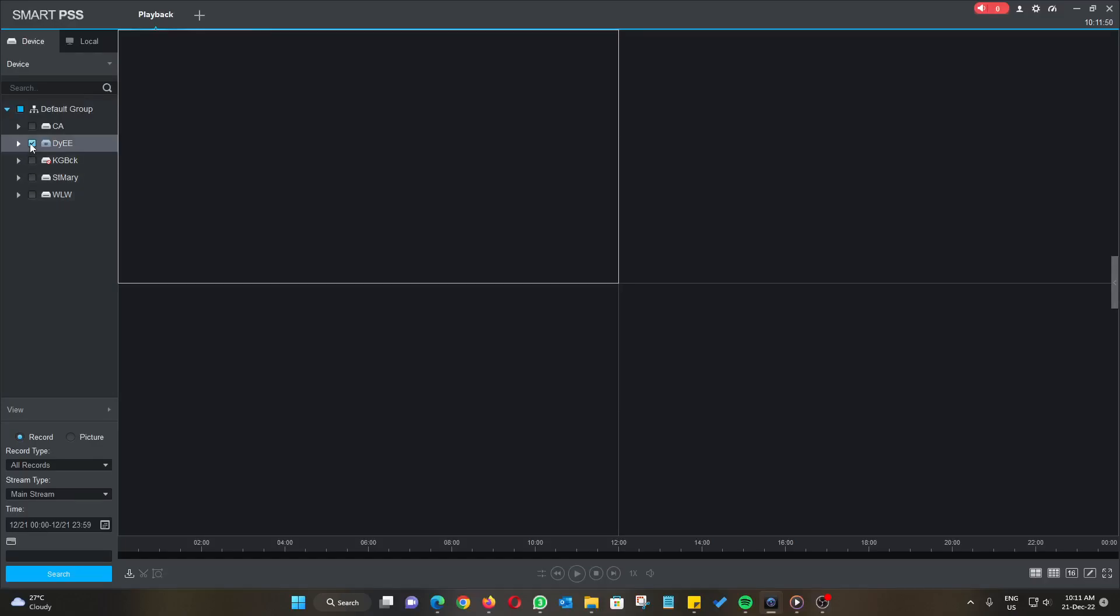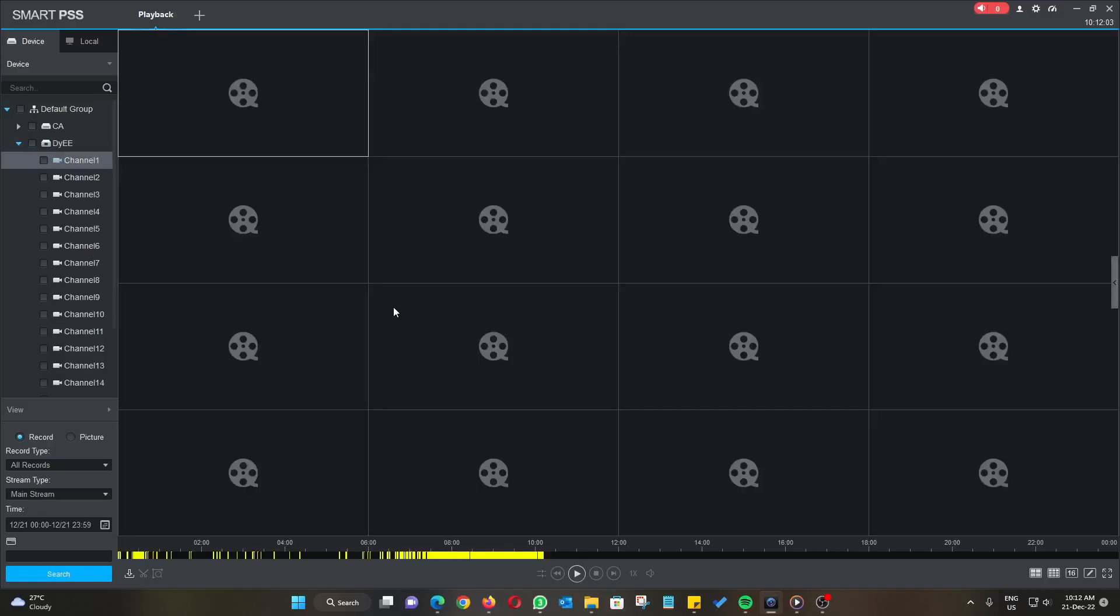Go to the bottom left and click on the search button to search all the recordings that have been stored inside the hard disk of the NVR. After the search is done...